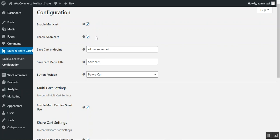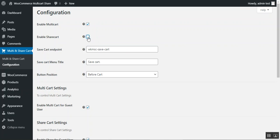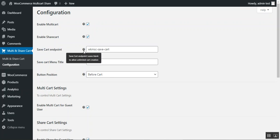To enable the share cart feature, check the option; otherwise uncheck to disable. Then we have the save cart endpoint — you can leave it blank to allow unlimited cart creation, which will automatically create different save cart endpoints for each cart.